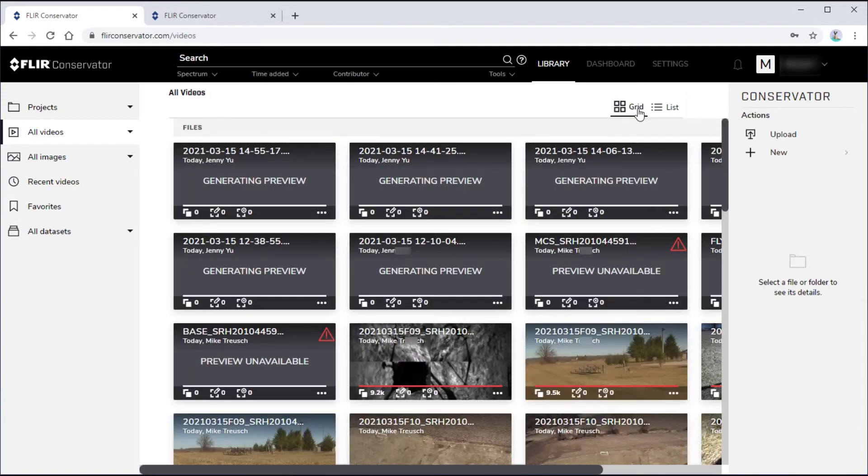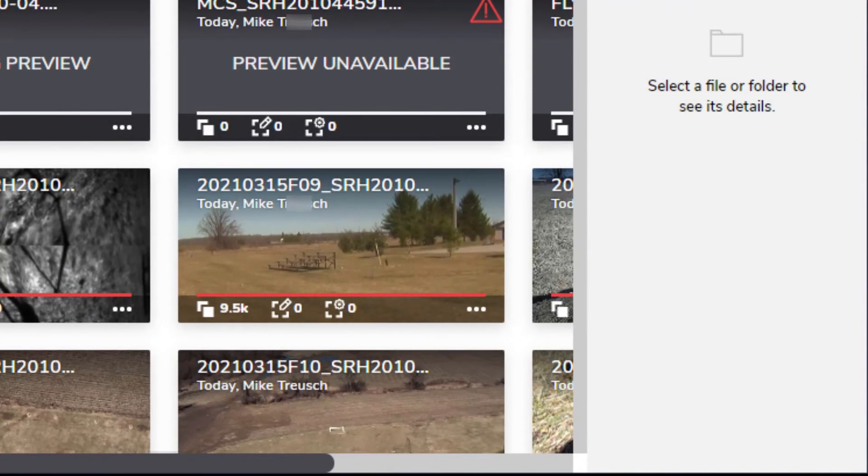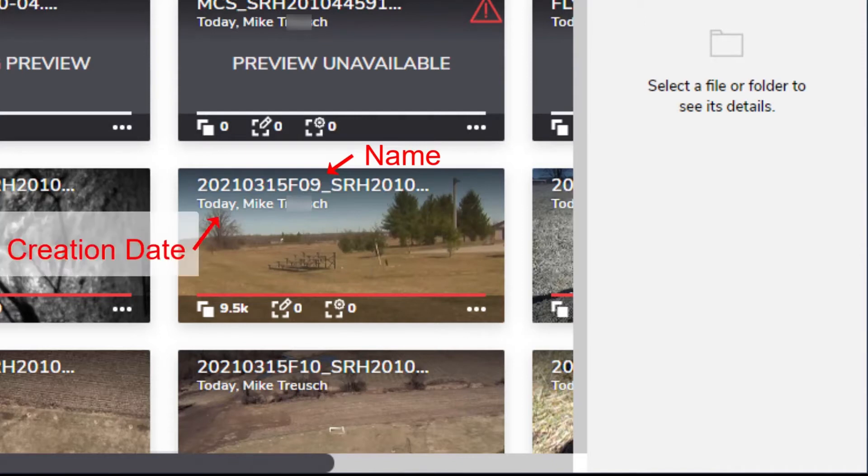In the Grid view, each asset is represented by a thumbnail that has an image in the background. Overlaying the image is status information, showing the name, creation date, and owner.